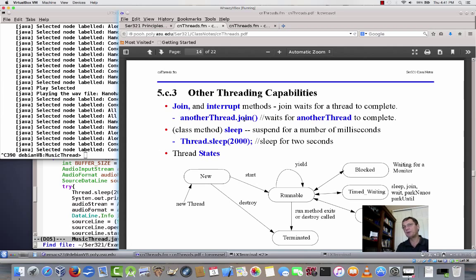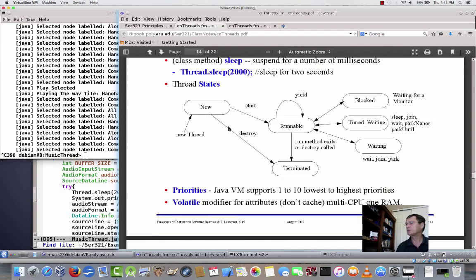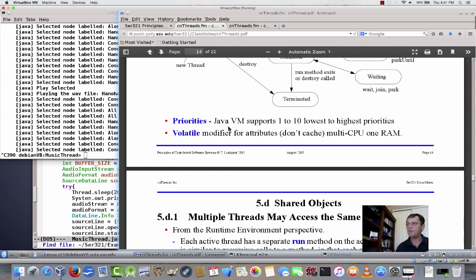A very common construction for threading is the join method. If I create one thread and start it, I can join with that thread — that's synchronization. The thread that calls join will wait at that join method until the other thread completes. So join waits for another thread to complete, meaning something I'm about to do depends on another thread being done. There are also priorities available, one to ten. We can also use a volatile modifier, which in a multi-CPU environment ensures data is not cached and is read fresh from memory every time it's used.